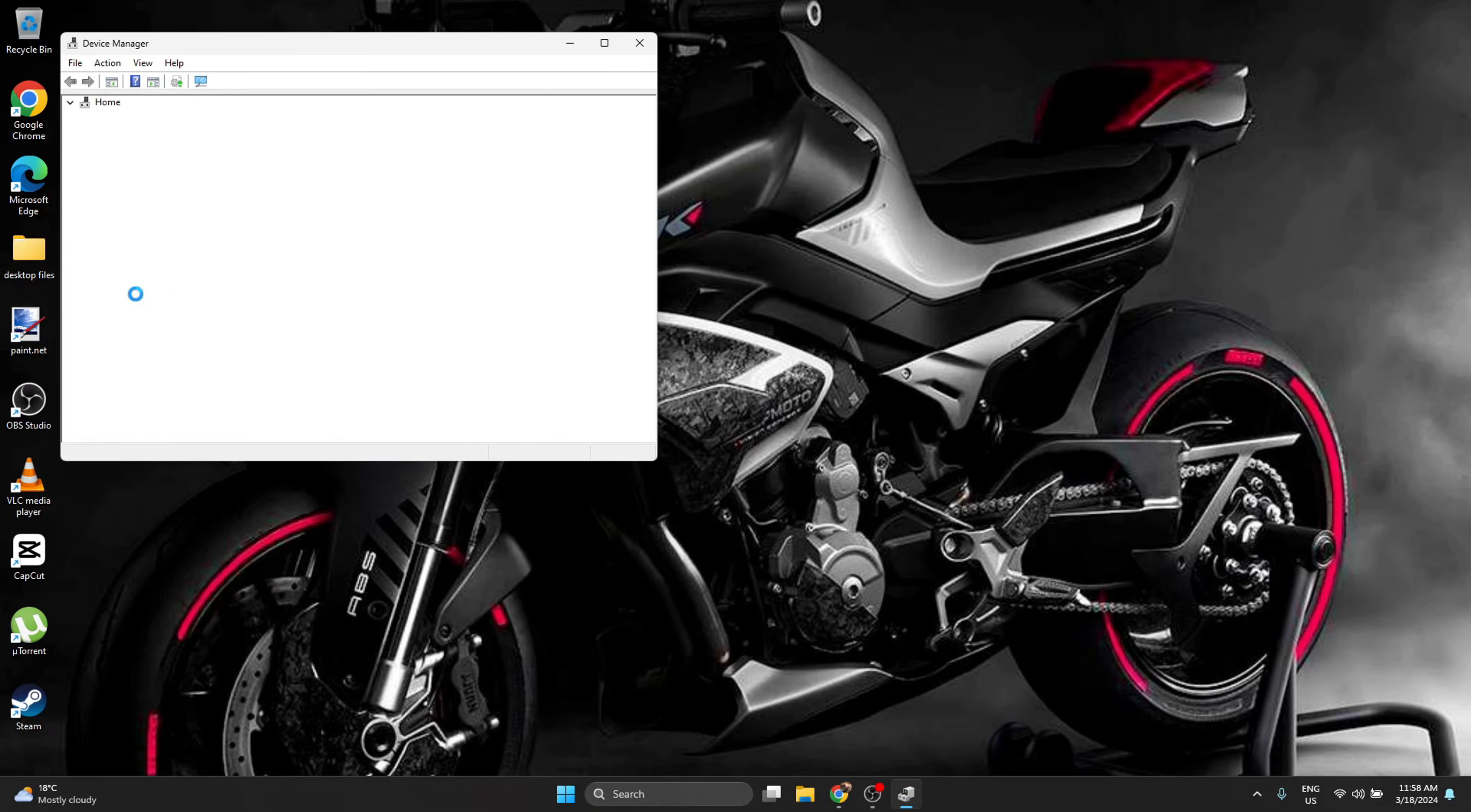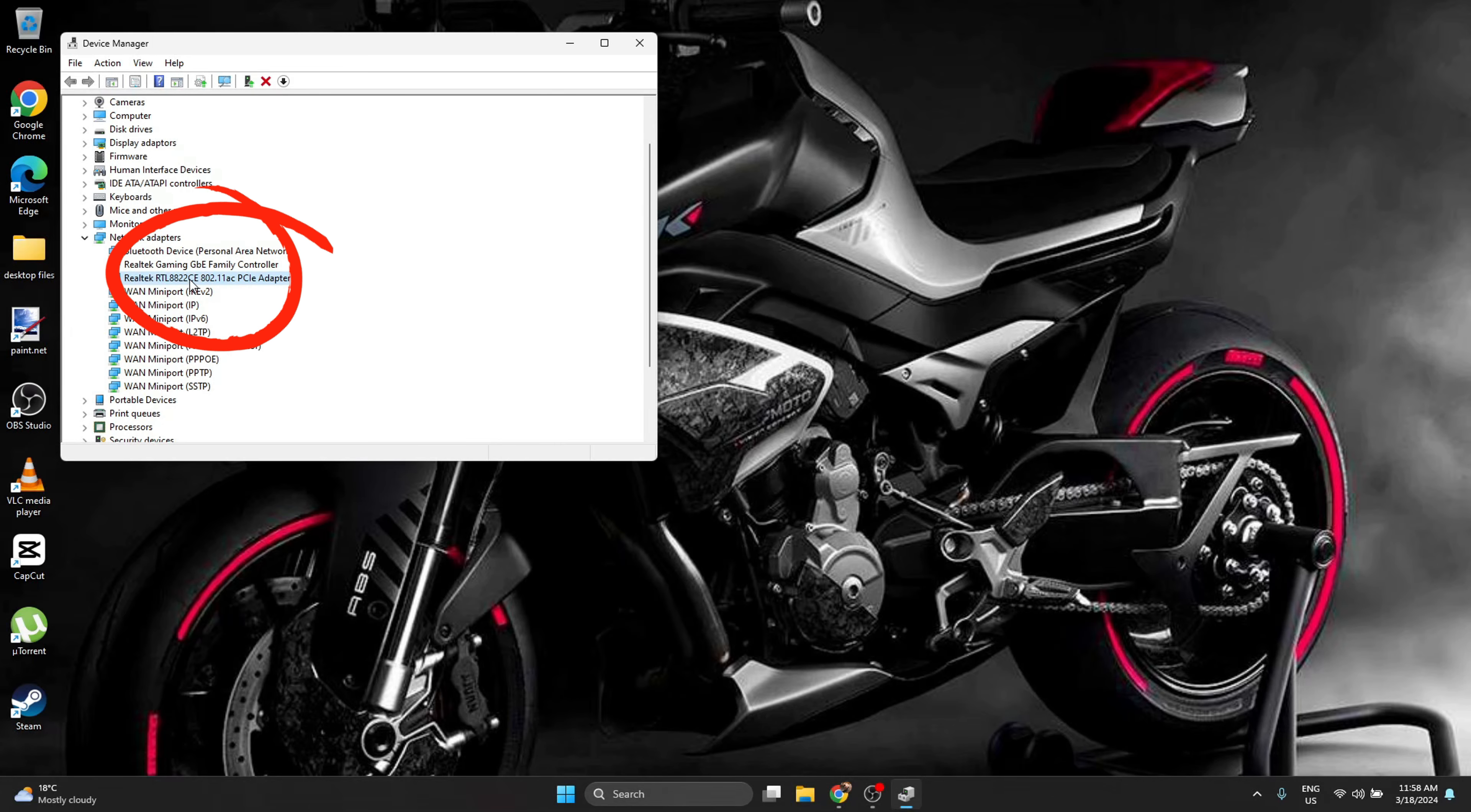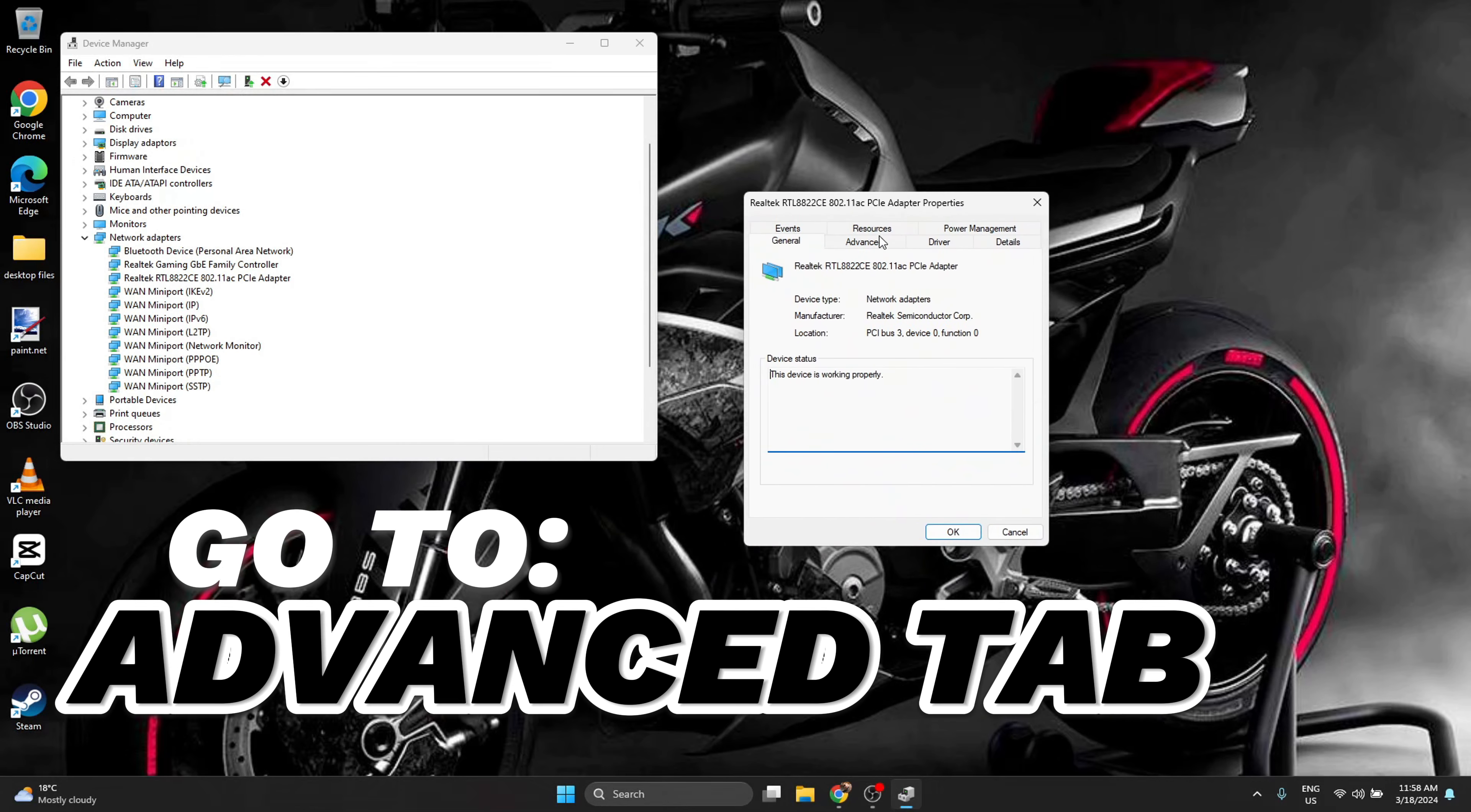Double click network adapters to open it and search for your WiFi adapter. On your WiFi adapter, right click, select properties, and go to the advanced tab right here.